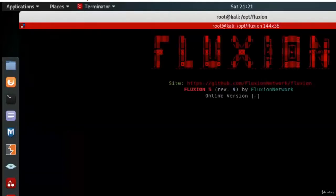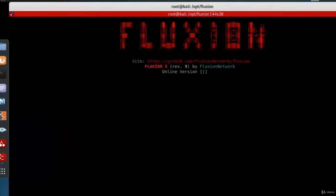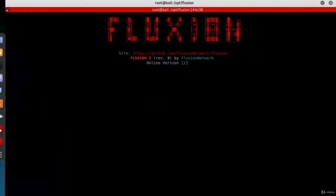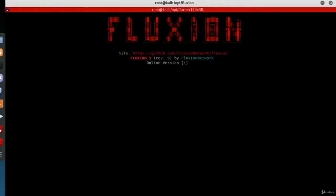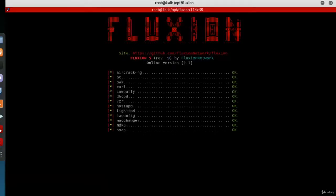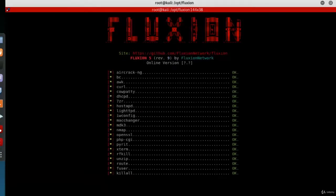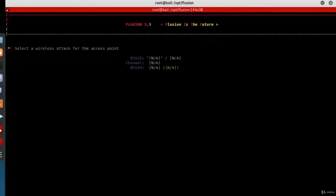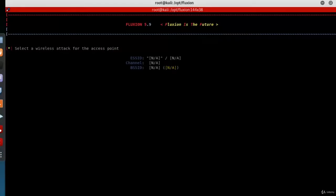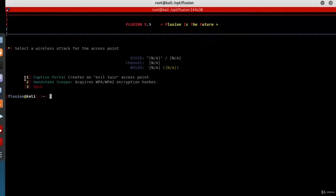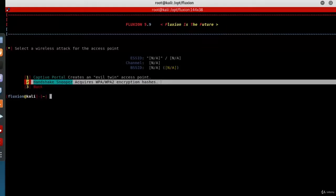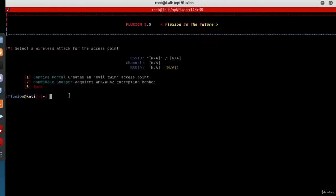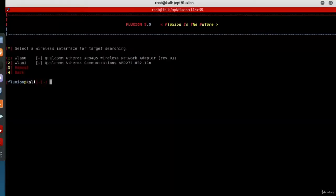Fluxion will now go ahead and scan for the necessary dependency files. Then it will ask you to select a wireless attack. Choose number two: handshake snooper, acquiring encryption hashes. Press 2 and enter.